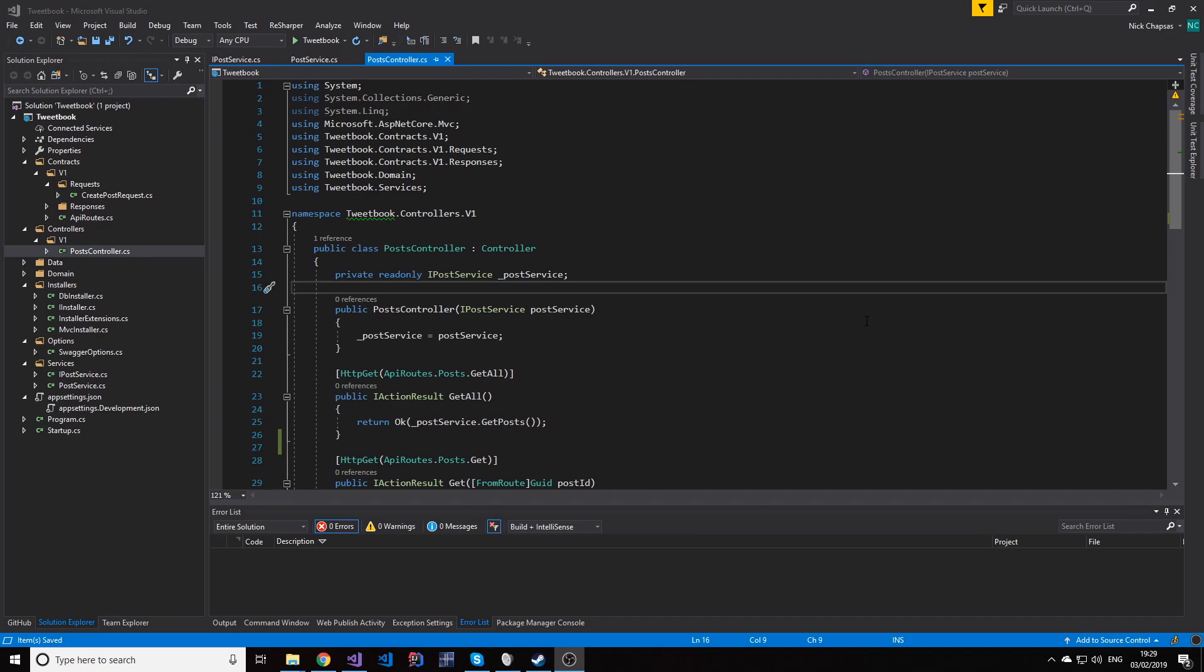Patch on the other hand, allows us to patch the resource, so just change a property or a couple of properties, but nothing more. So that's what we won't see today, we're going to see that in the future. Today we're going to see fully updating a resource with put.